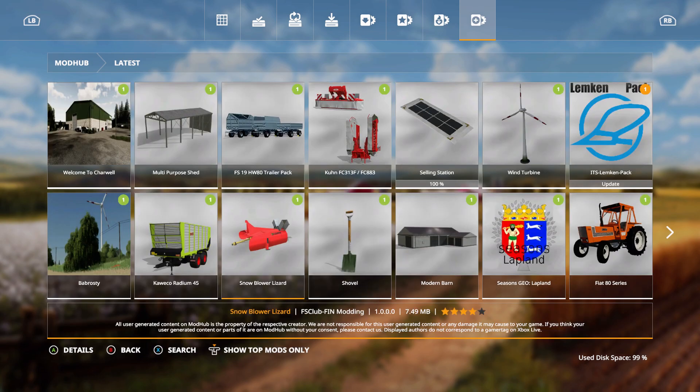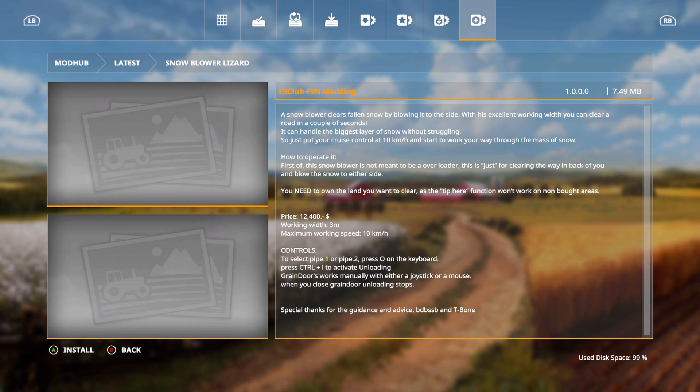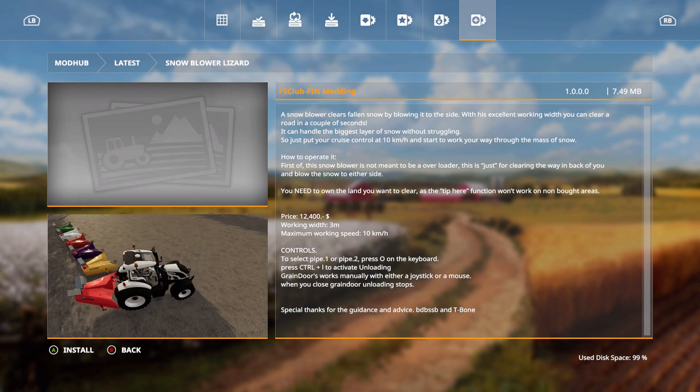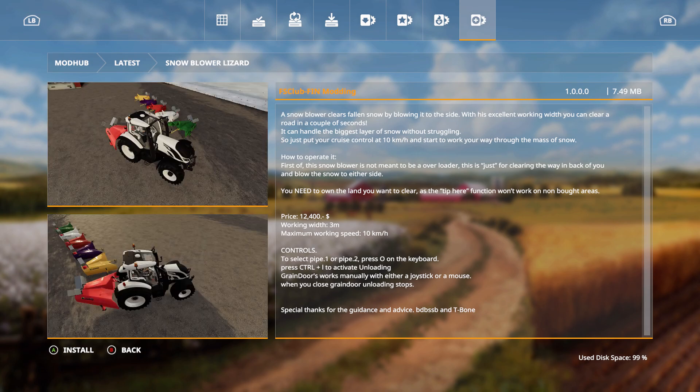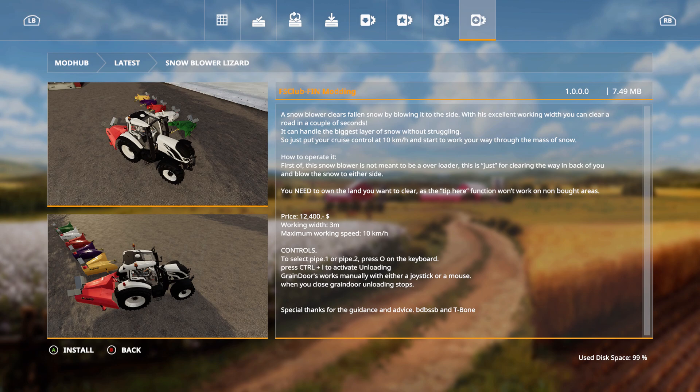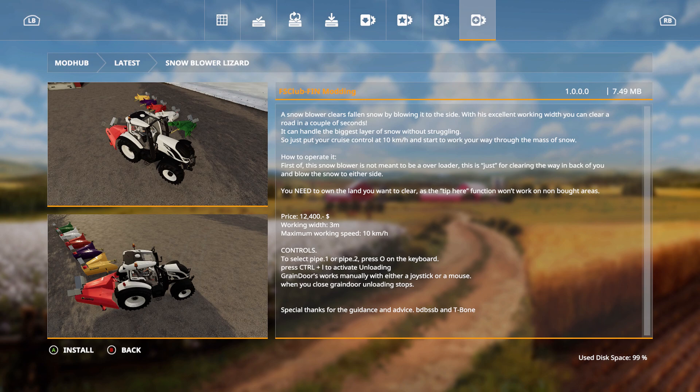We also have the snowblower, Lizard, FS Club Fin Modding. A snowblower clears fallen snow by blowing it to the side. With his excellent working width, you can clear a road in a couple of seconds. It can handle the biggest layer of snow without struggling. So just put your cruise control at 10 kilometers per hour and start to work your way through the mass of snow.